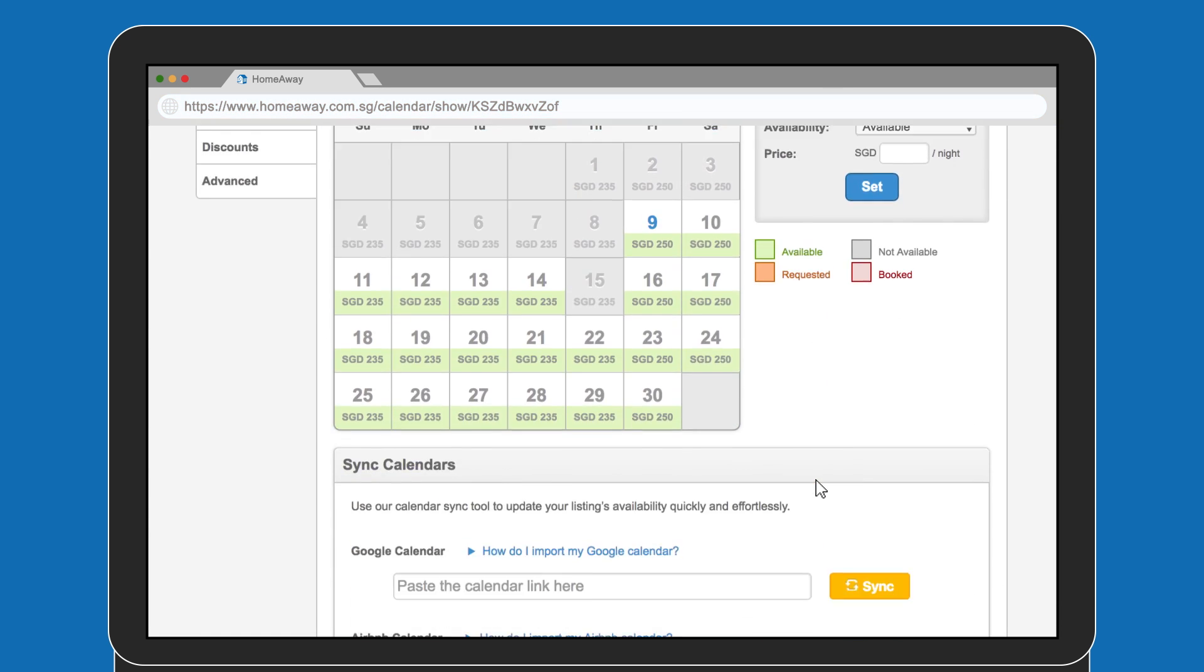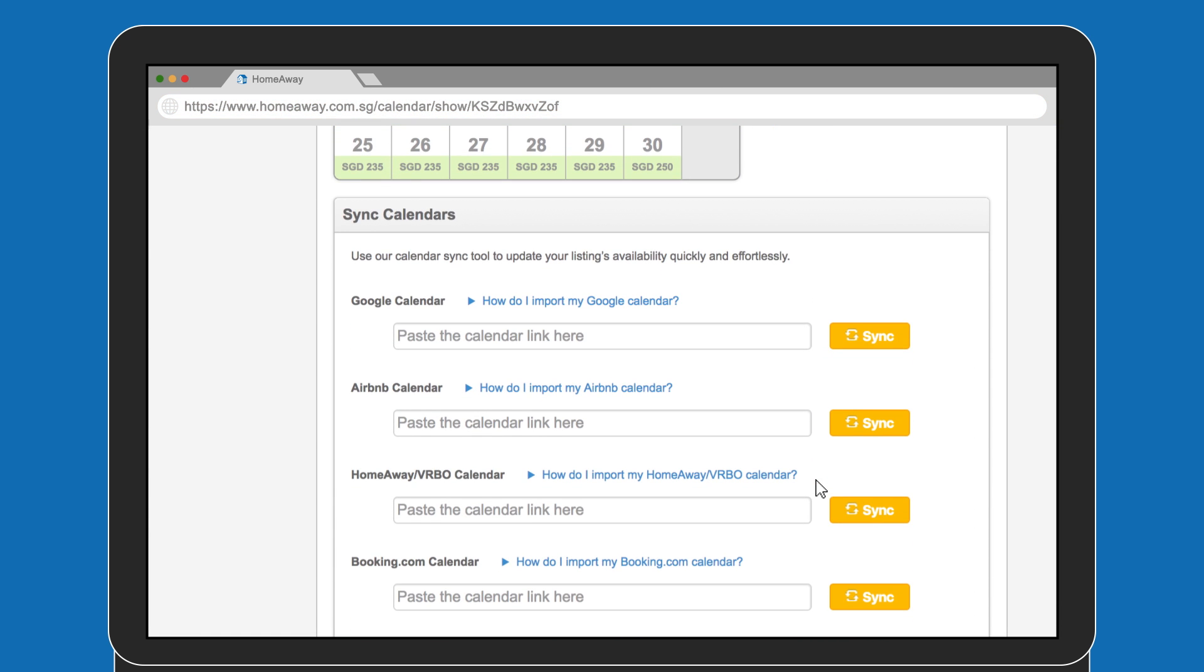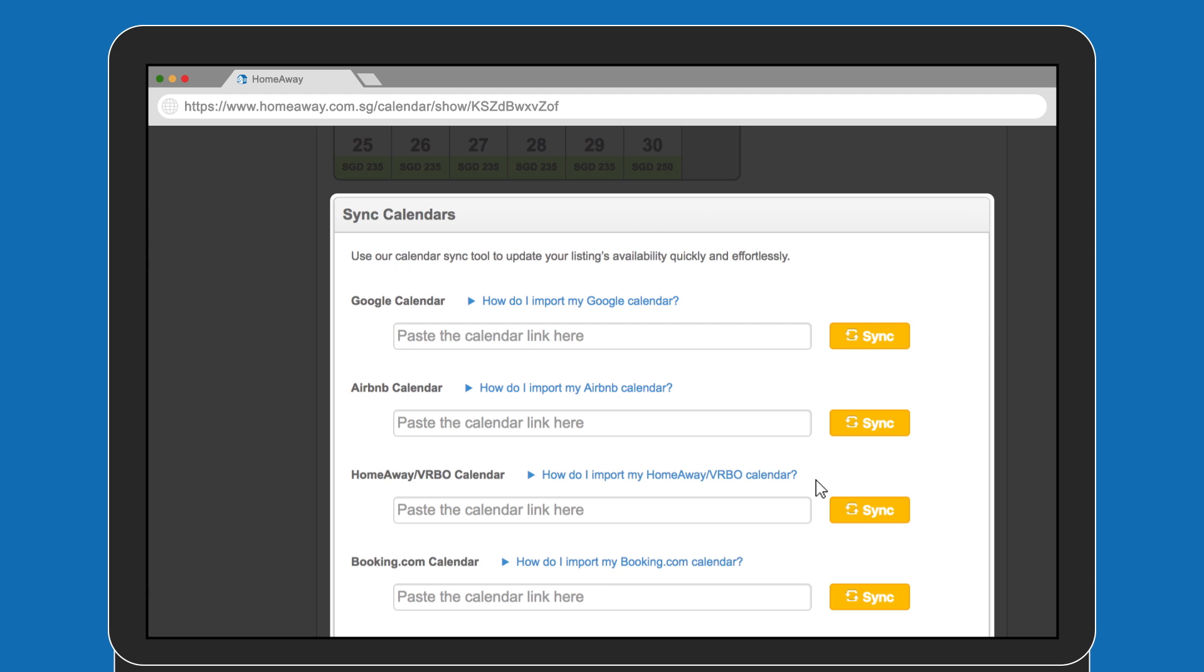Scroll down to the Sync Calendar section. You'll notice the syncing options. For this example, we'll sync your HomeAway calendar with Airbnb.